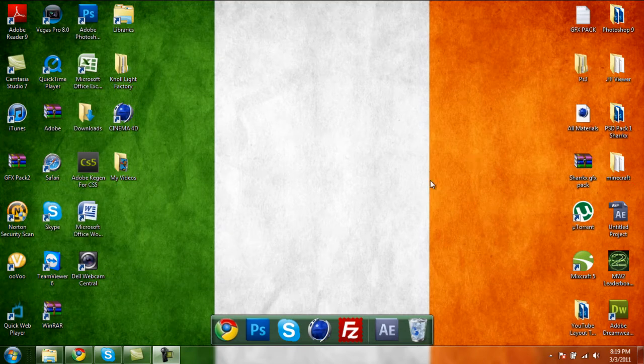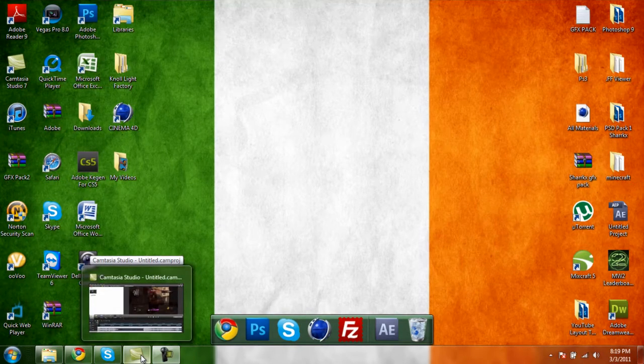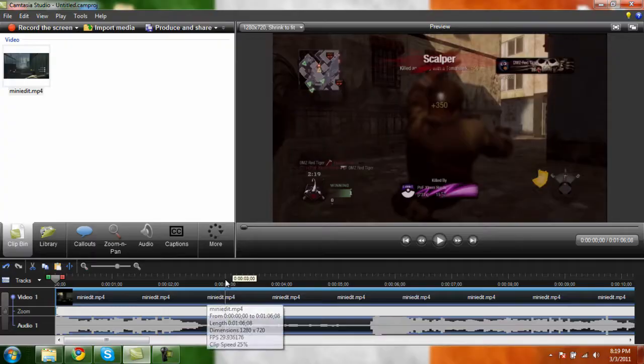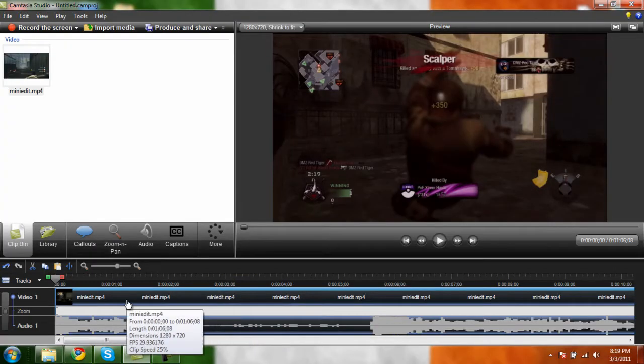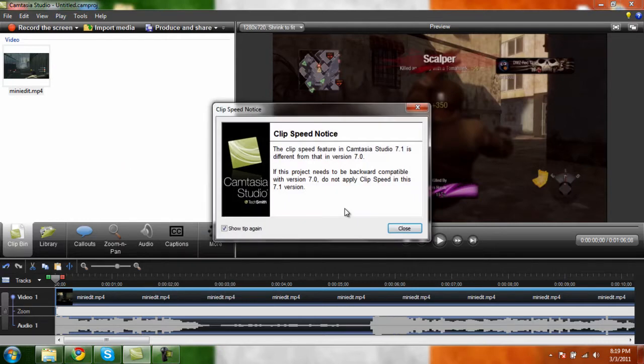What up to YouTube, it's SharkX here and today I'm going to show you guys how to do a slow motion clip in Camtasia Studio. I already did it but I'm going to show you guys all from scratch.